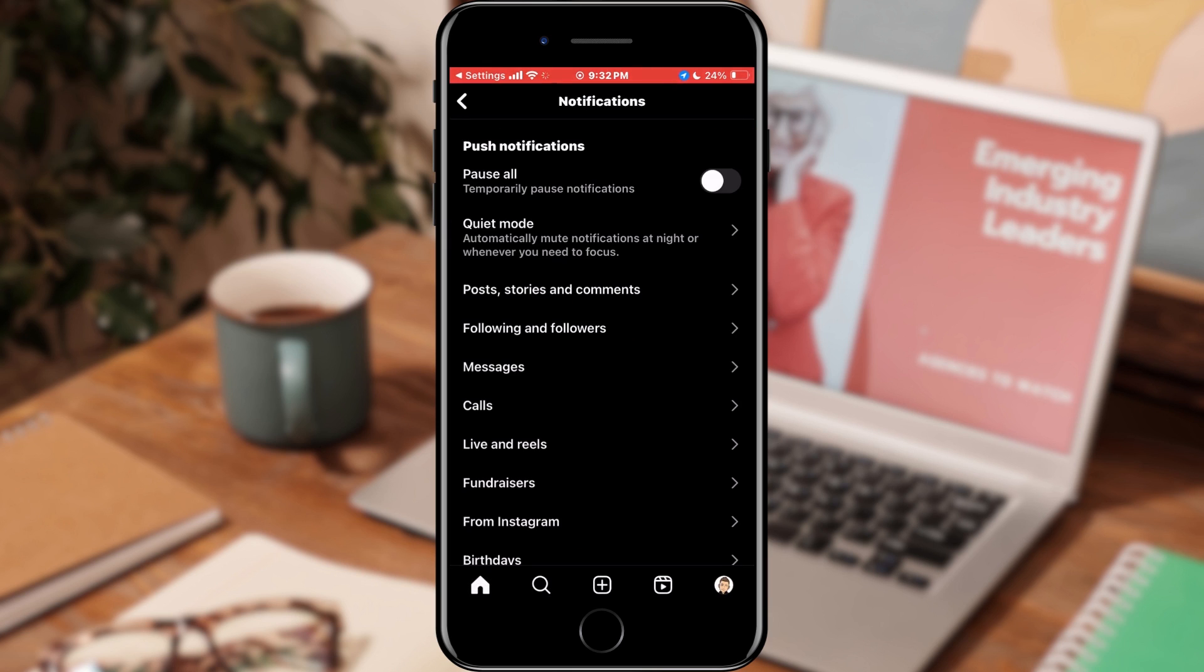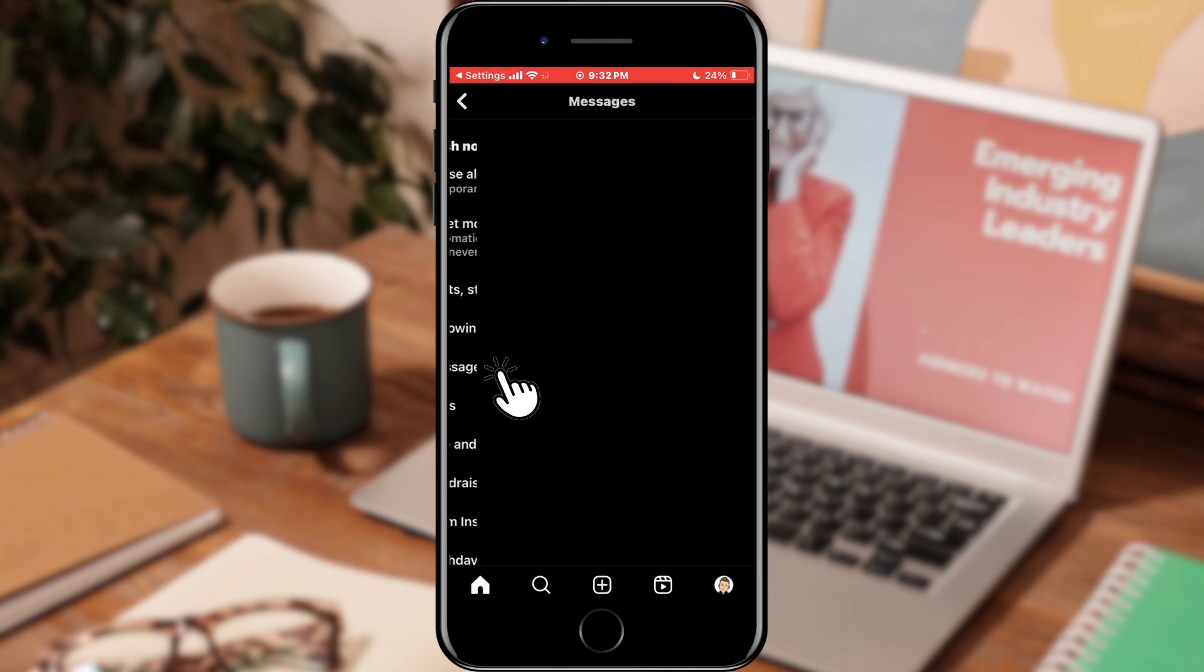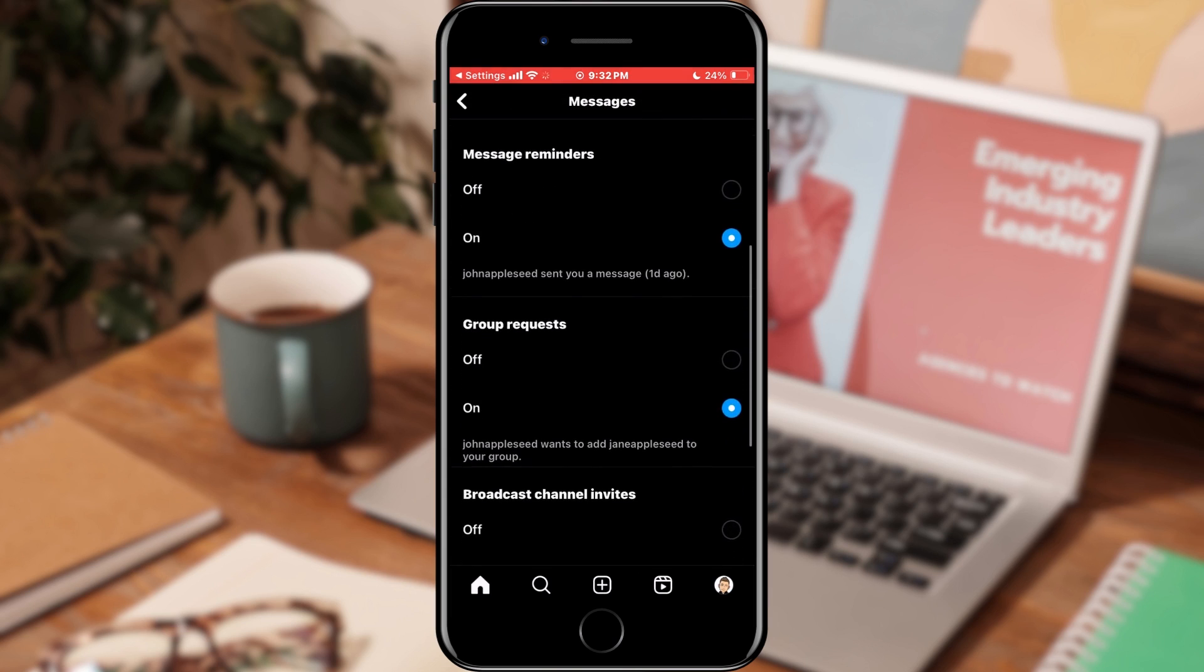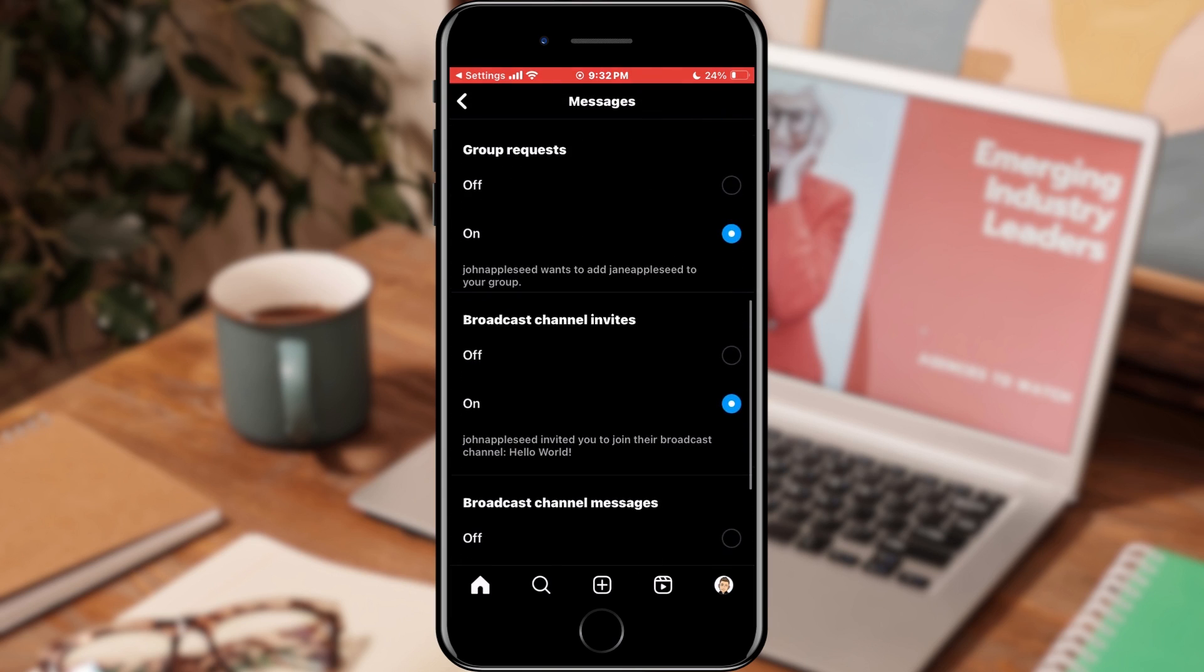When the notification settings in the application have opened, select the messages section. Here we will check if all options are active, if some are not activate them.